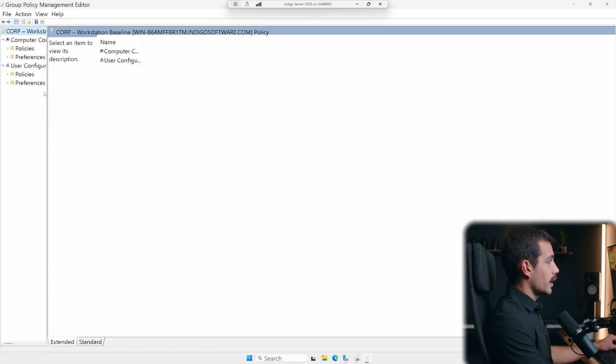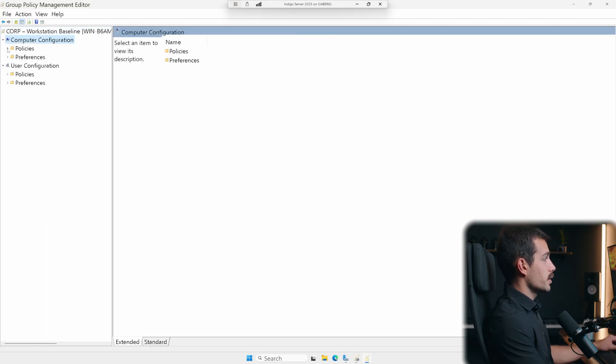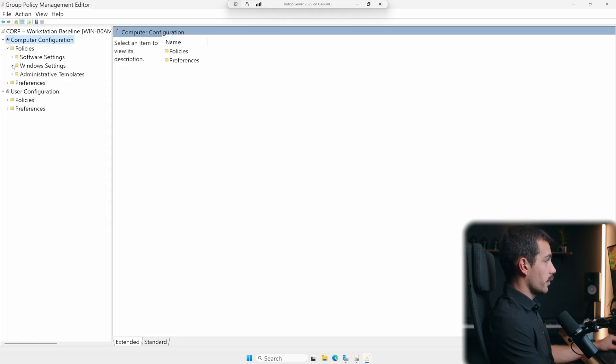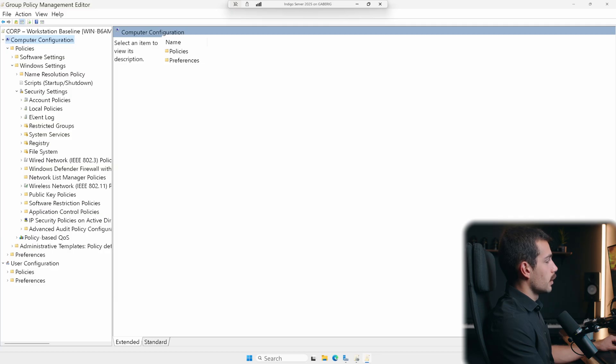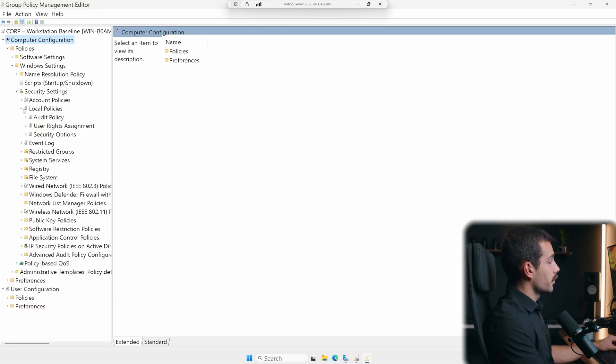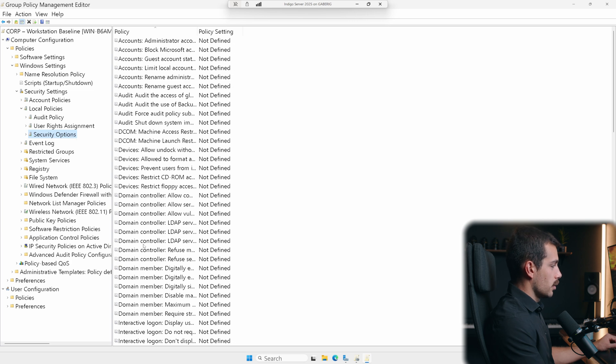Again, I'll maximize this and drag this so we can see it a little bit more. So again, we're going to go to computer configuration and policies. Here, let's go into Windows settings. We'll go to security settings, local policies, and security options.